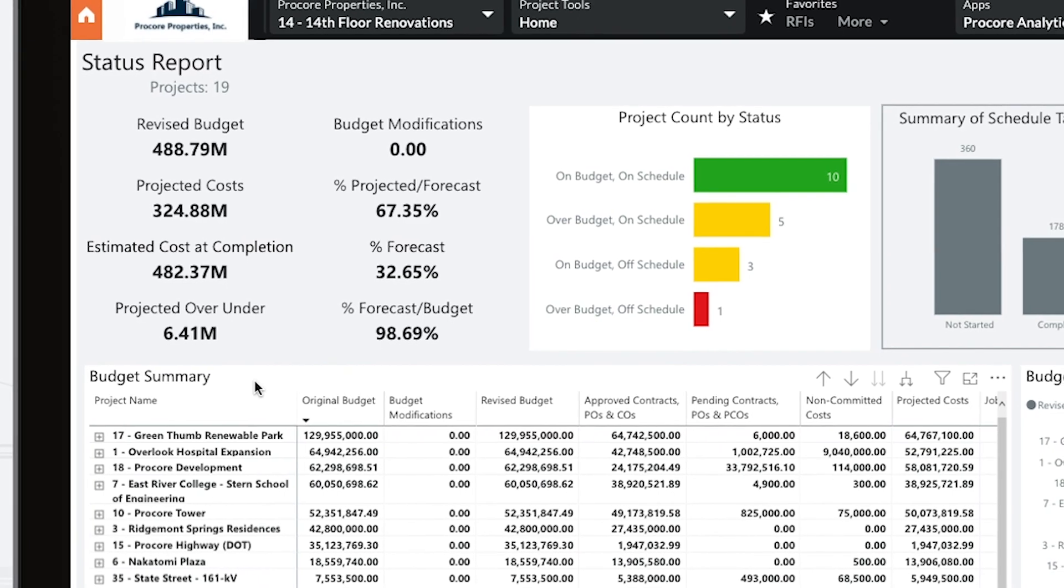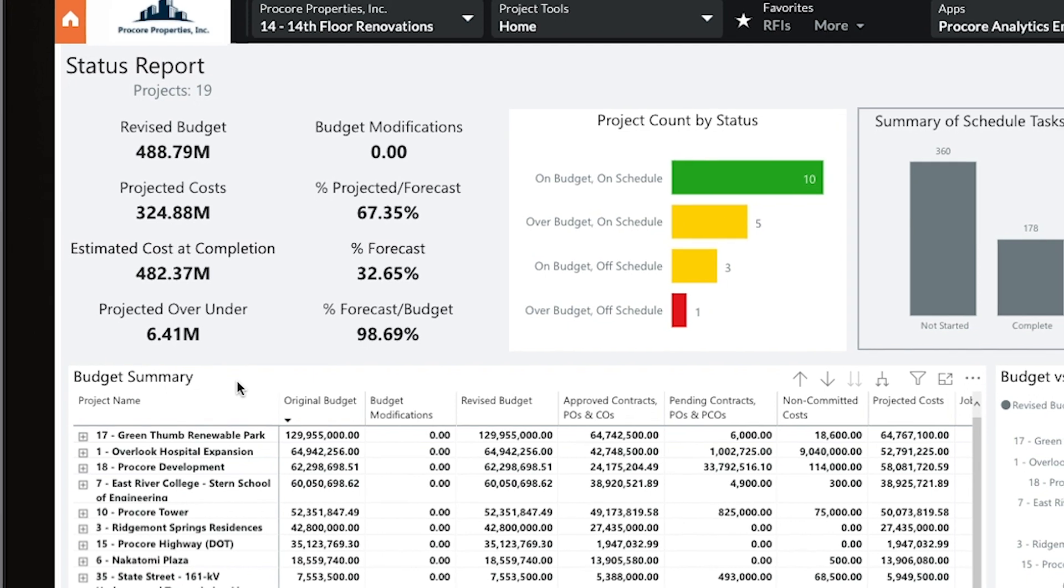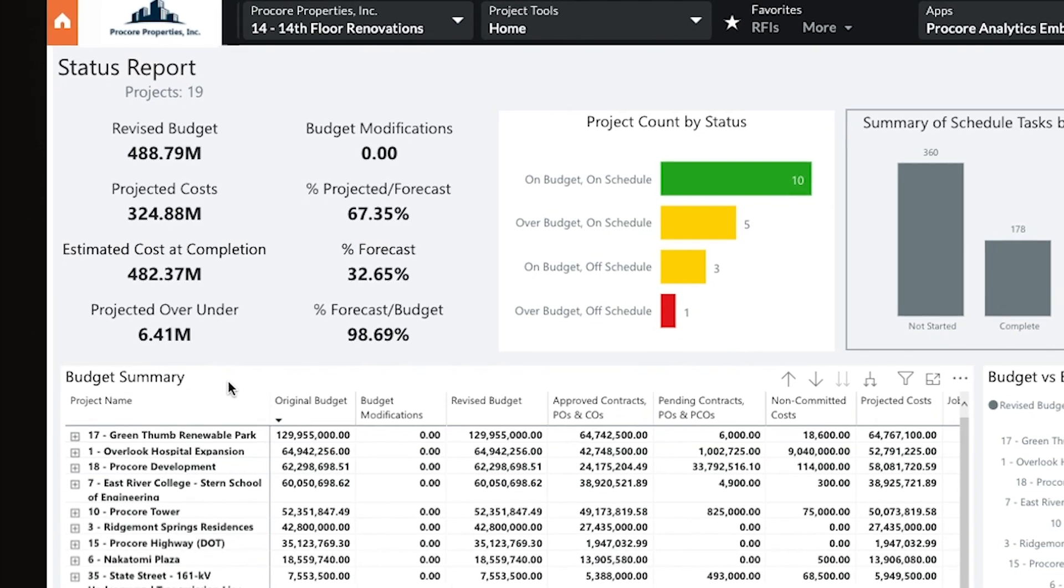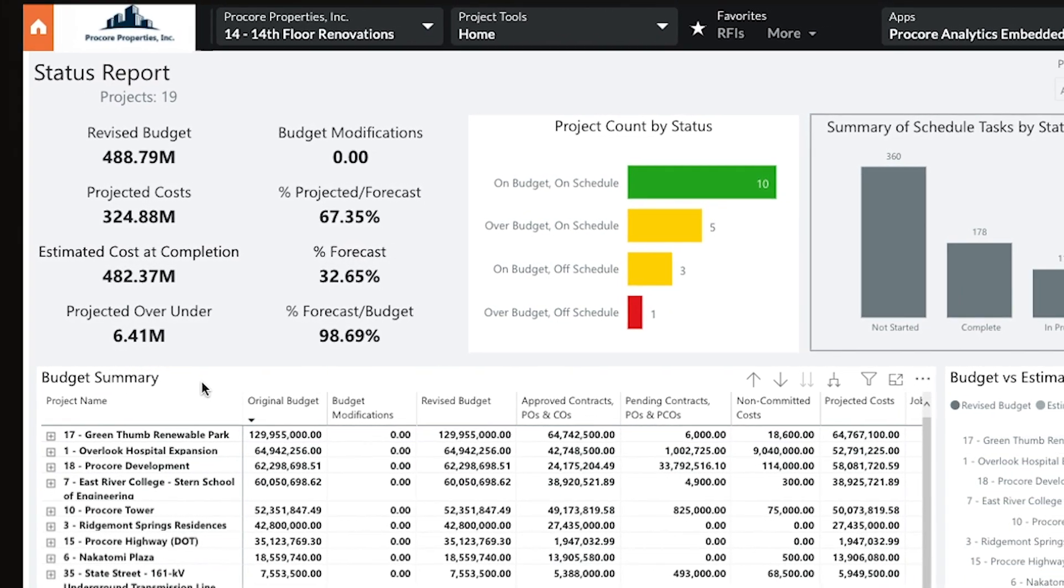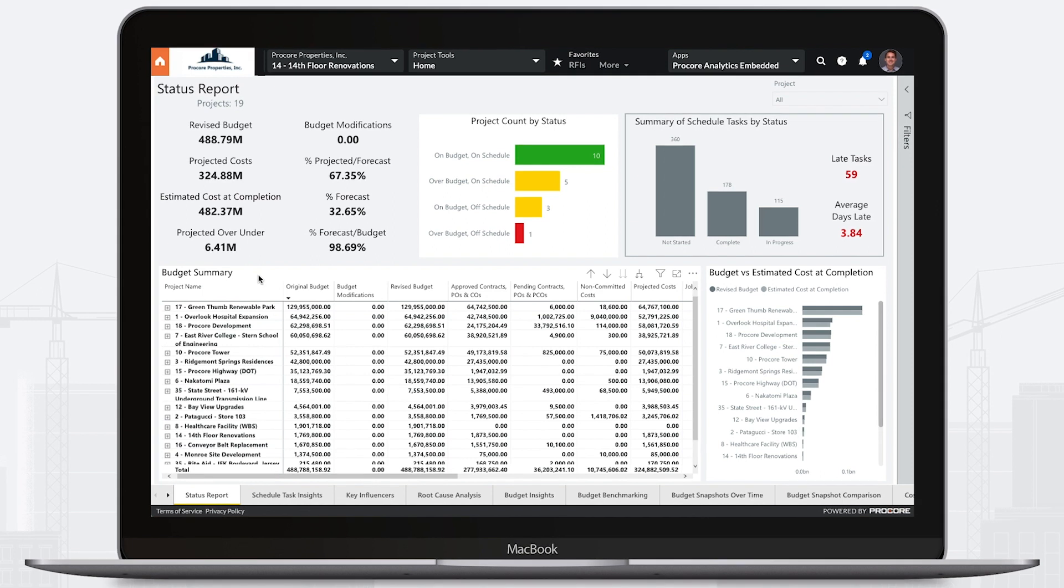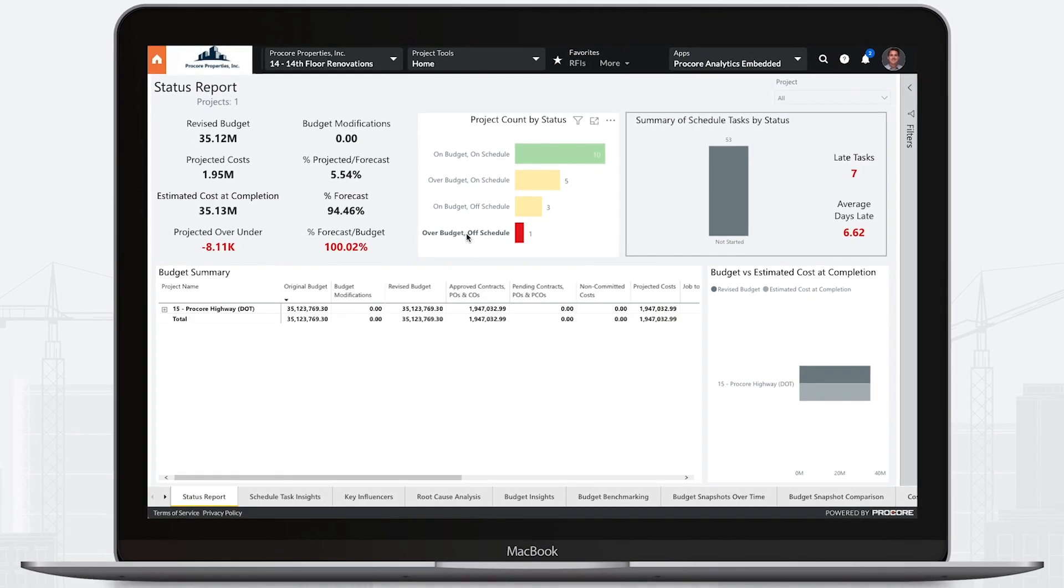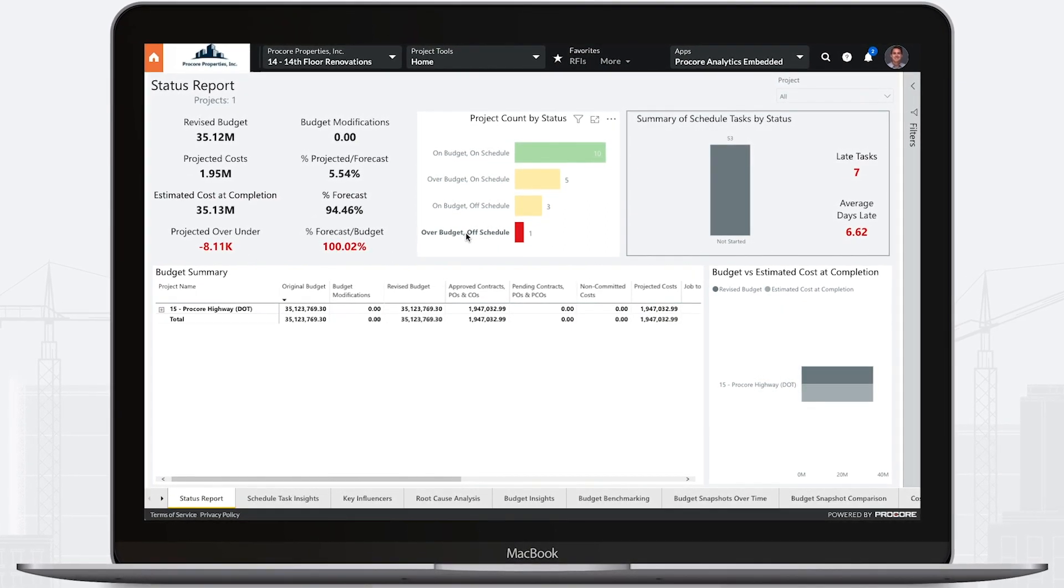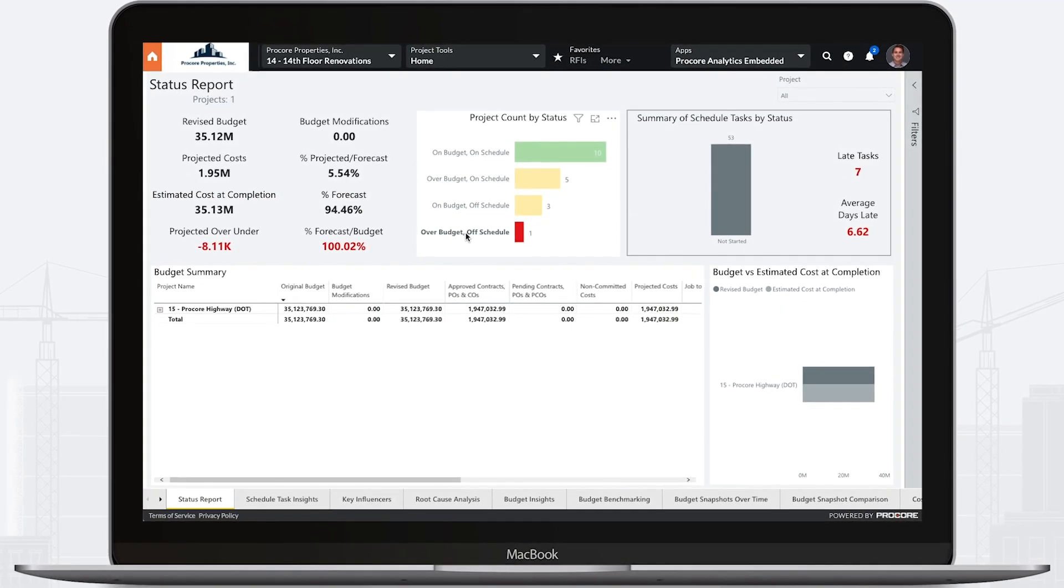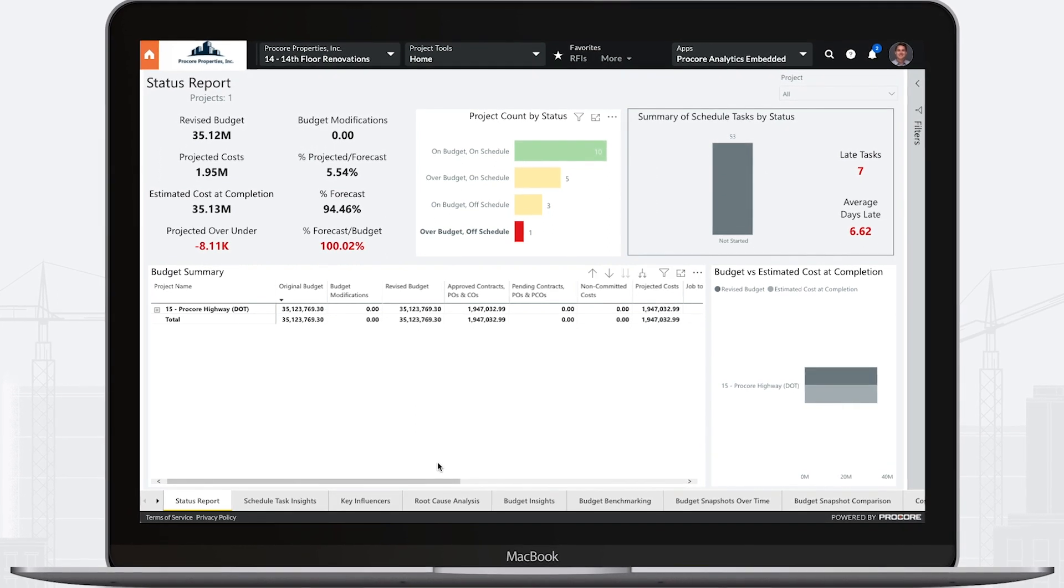Procore's reporting and analytics give you a powerful way to understand what's happening across your projects, programs, and portfolios. For example, use analytics to identify which projects are at an elevated risk of going over budget or falling behind schedule.